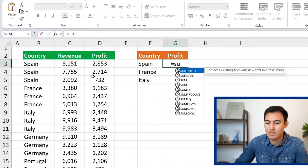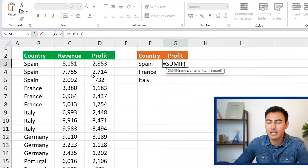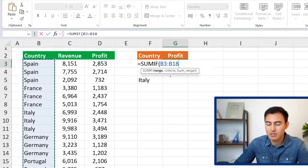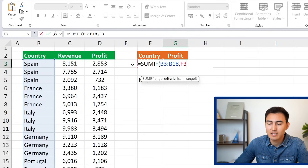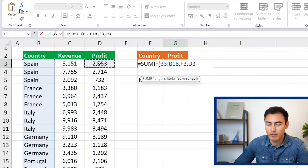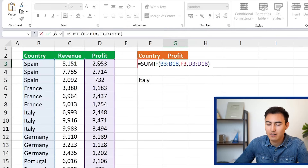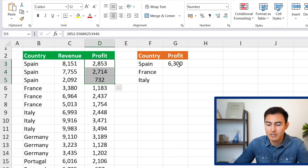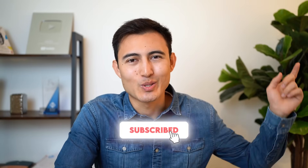In this case, SUMIF works best. Go to equals SUMIF, hit Tab. The sum range is all the countries, the criteria is the specific country (Spain, cell F3), and the sum range is all the profit figures. Close parentheses and hit Enter — the sum of those three Spain entries matches the result. To learn more about IF formulas like SUMIF, check out the linked video or the Excel course. Hit like, subscribe, and see you in the next one.